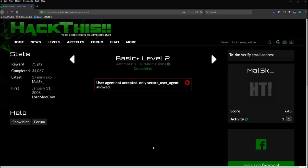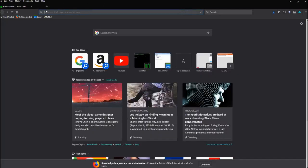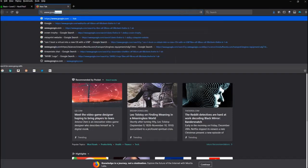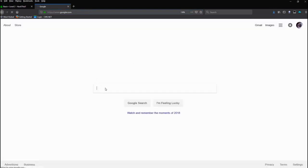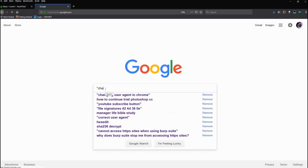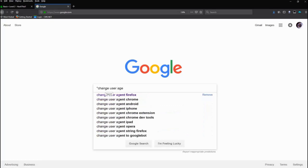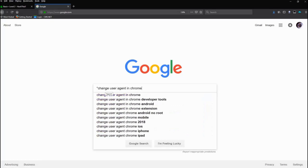Okay, so again I'm in Firefox. There is a plugin with Firefox as well as with Chrome. Just to show you, let's say I was using Chrome and I'll just go to Google and I'll say 'change user agent in Chrome.'